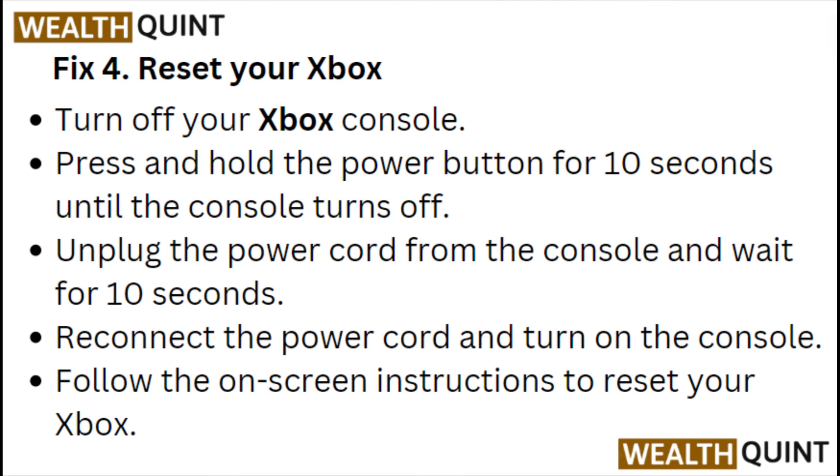Unplug the power cord from the console and wait for 10 seconds. Reconnect the power cord and turn on the console. Follow the on-screen instructions to reset your Xbox.